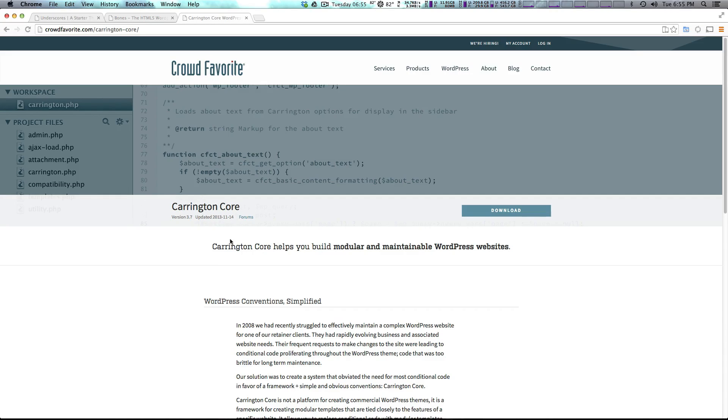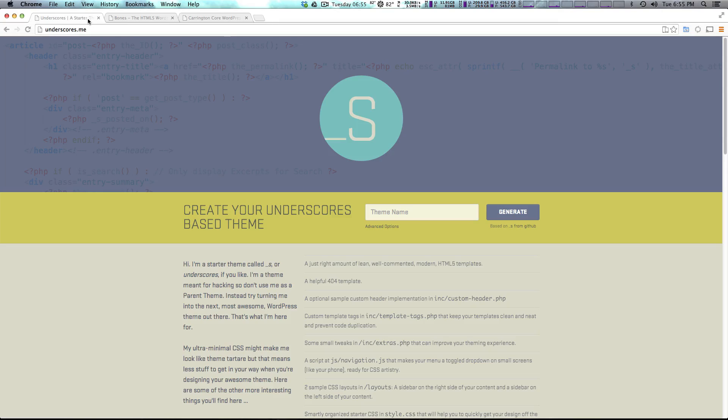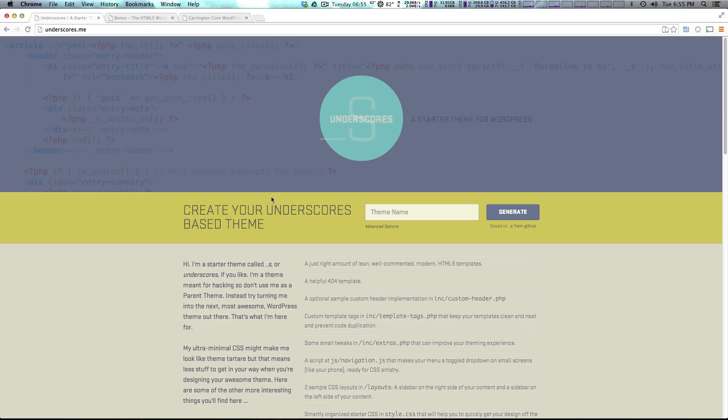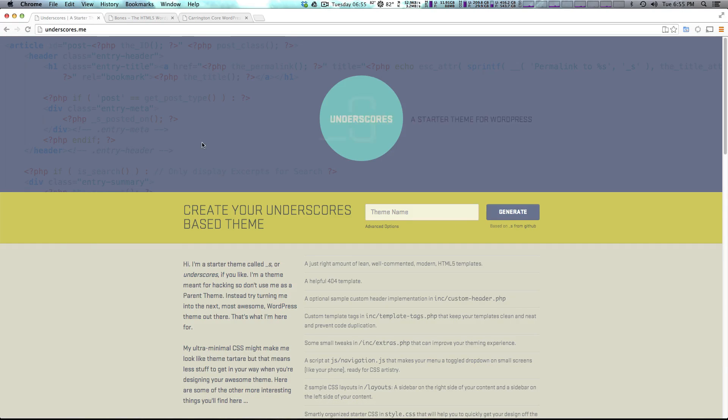Now there are many others. Like I said, we're going to be going over those too. However for this one we're going to be just checking out underscores. So go to underscores.me and check out this site. It's actually a really nice site. It gives you a little bit about this theme.